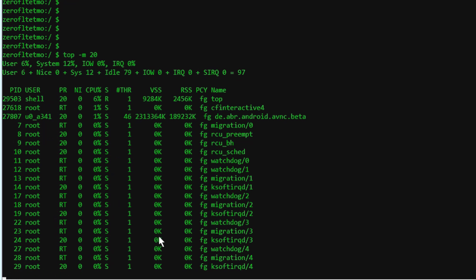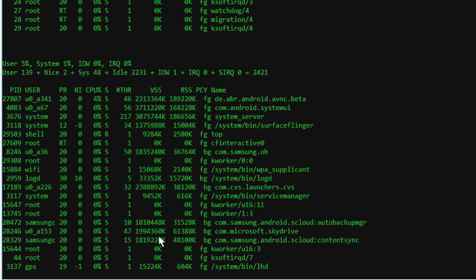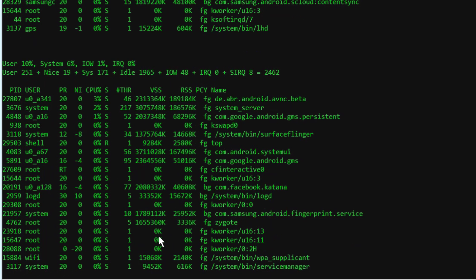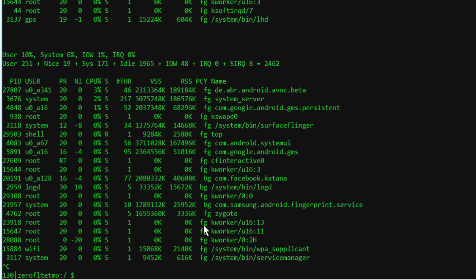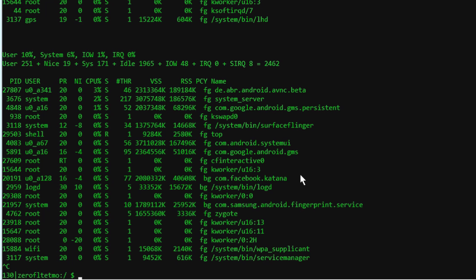And so an example of one command you can do is top. And here I do top, the top 20 processes with top dash M space 20, and you can see like for example if your phone's running very slow what's causing it to run slow. The busiest processes are at the top. You can see 3% there used by my VNC. Nothing really heavy running on my phone at this point, but that's just one example of something you can do.